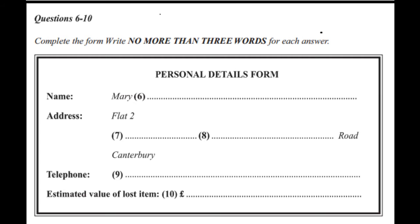Right. If you'll just give me some personal details. Yes? What name is it? I'm Mary Prescott. Can you spell that? Yes, it's P-R-E-S-C-O-T. And your address? Flat 2, 41, Fountain Road, Canterbury. Fountain Road. Yes, number 41.